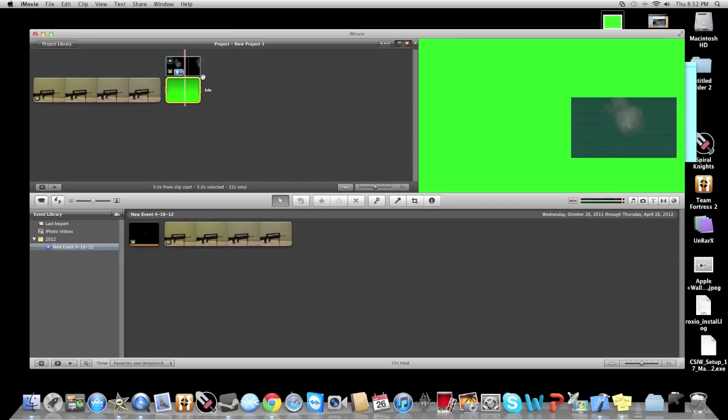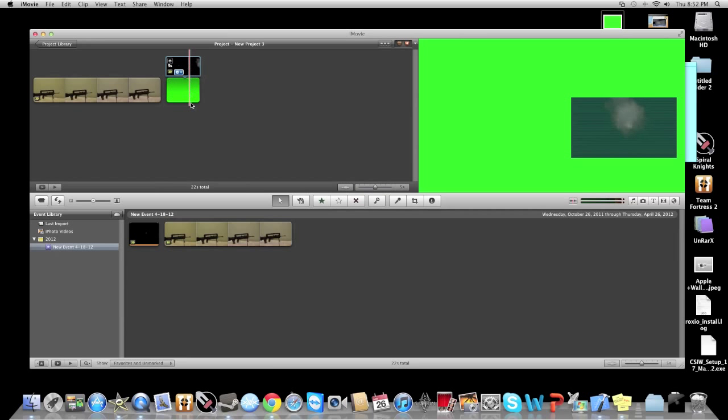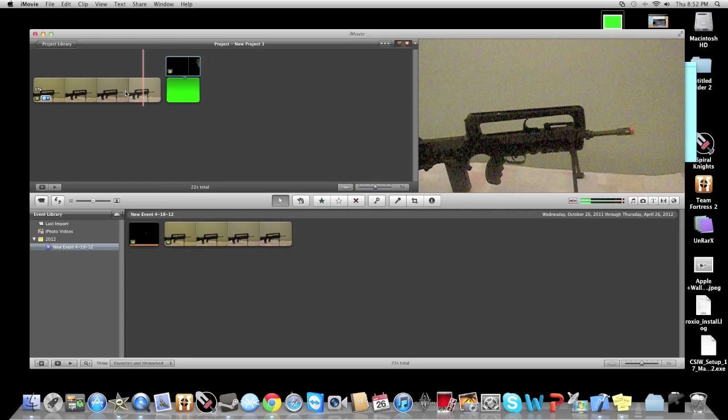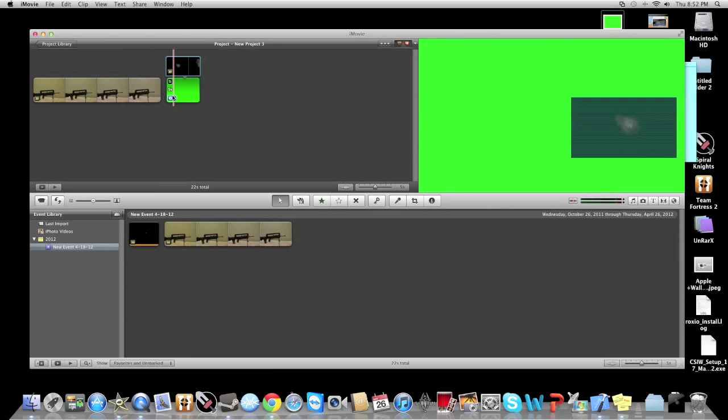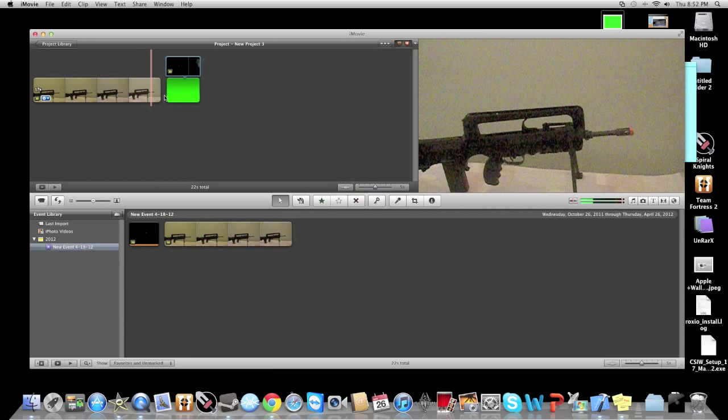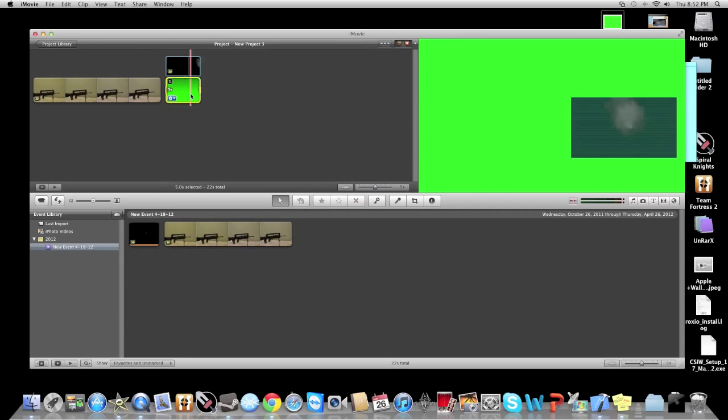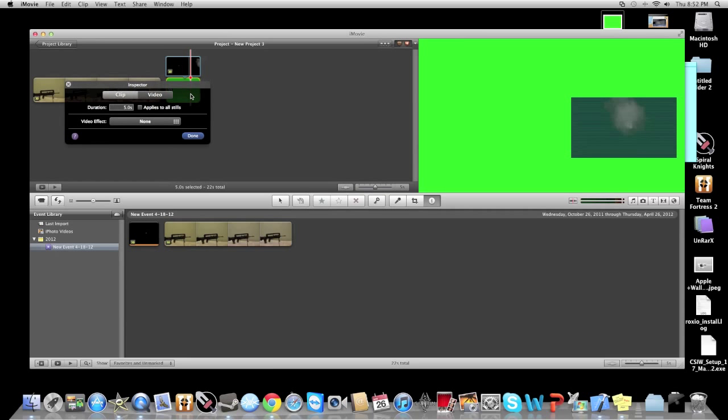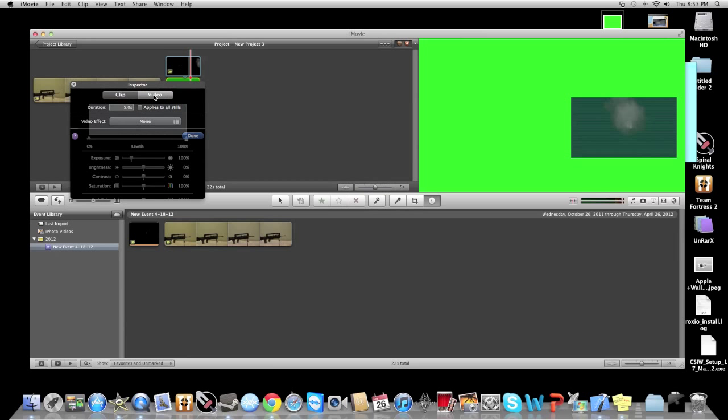And then drag it over. Notice how it's on top and the gun won't show up? I'll show you how to fix that. Now just go ahead and double click on the green screen. It's already about the same length as the gunshots.